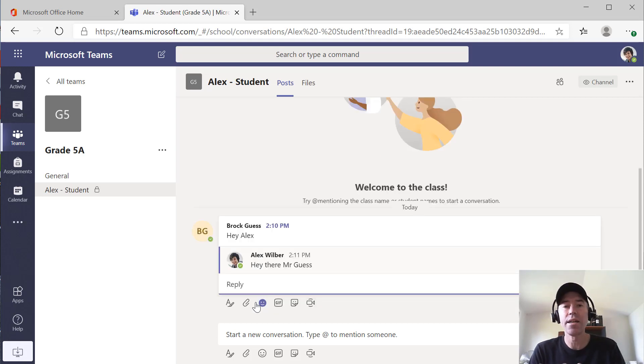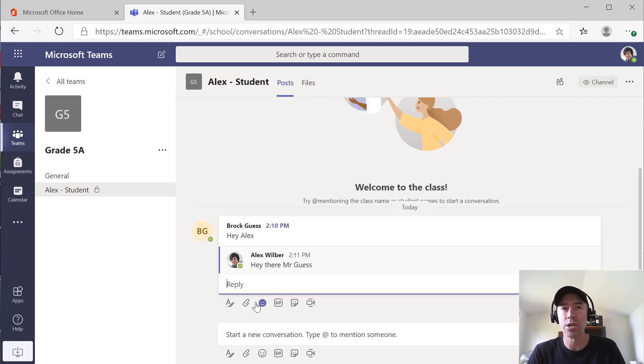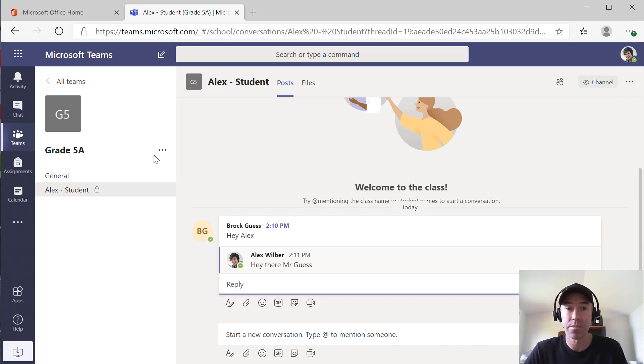We can then have that one-to-one private communication between student and teacher.